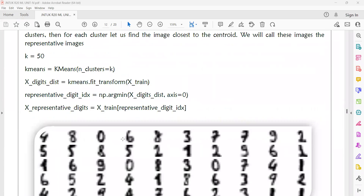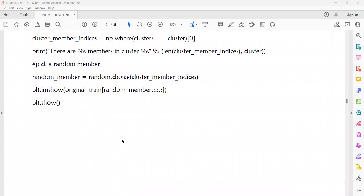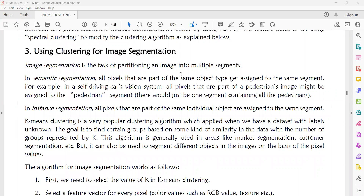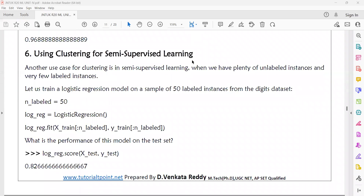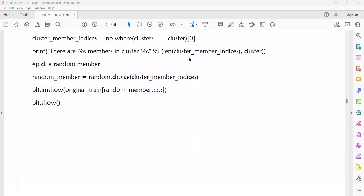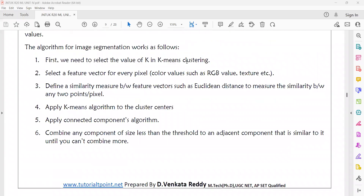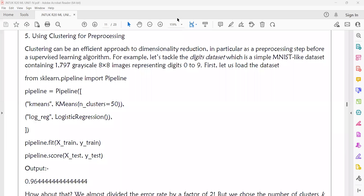These are two simple topics where clustering will be used. These are the three approaches or applications of clustering. For example, if in your exam they ask: 'What are the different situations where k-means can be applied? Explain with an example.' The three applications are: image segmentation, pre-processing, and semi-supervised learning. What are the different scenarios or situations where clustering will be used? These are the clustering applications.